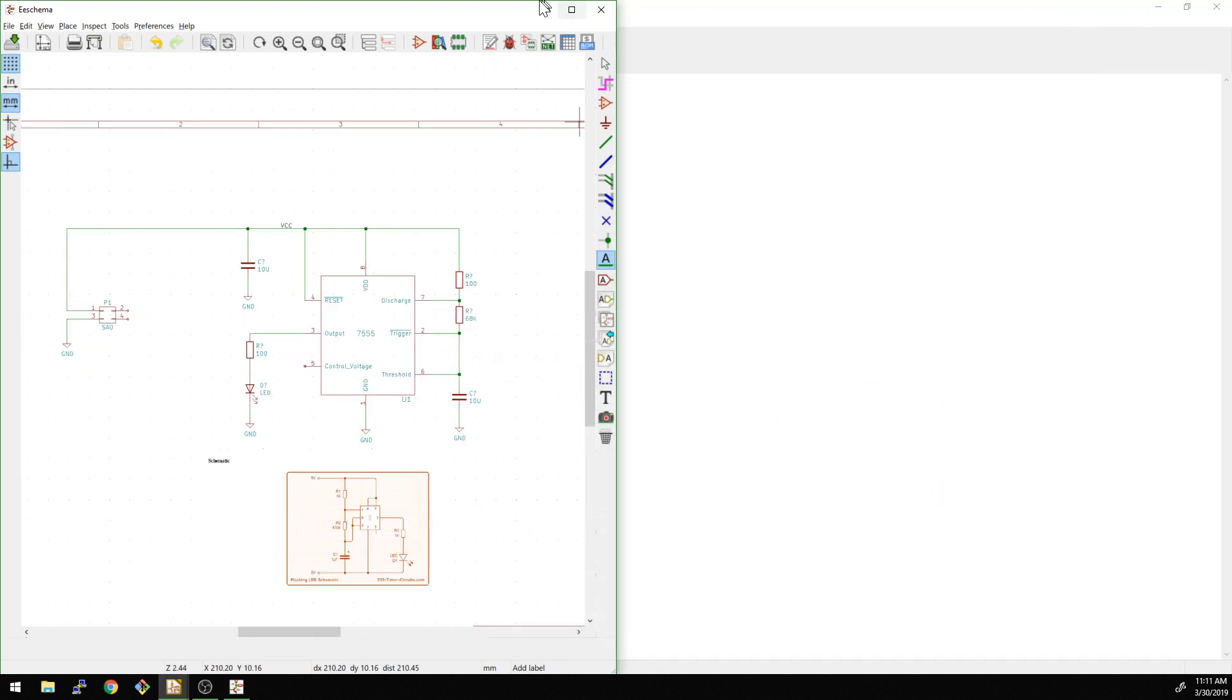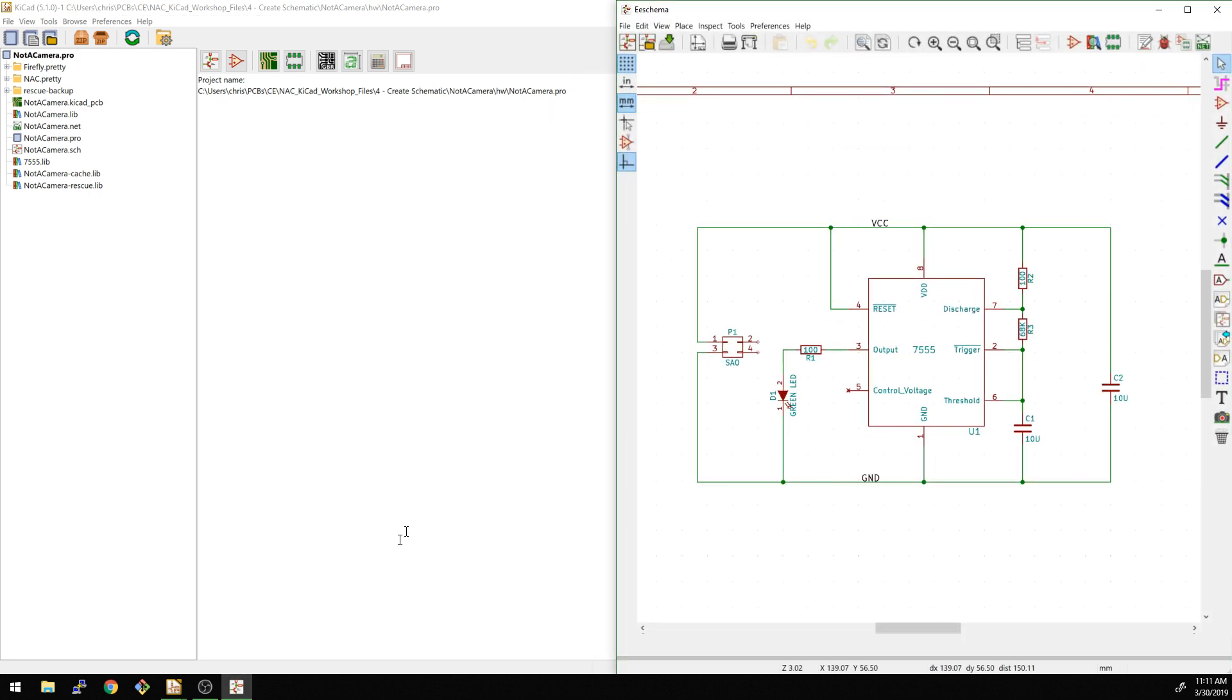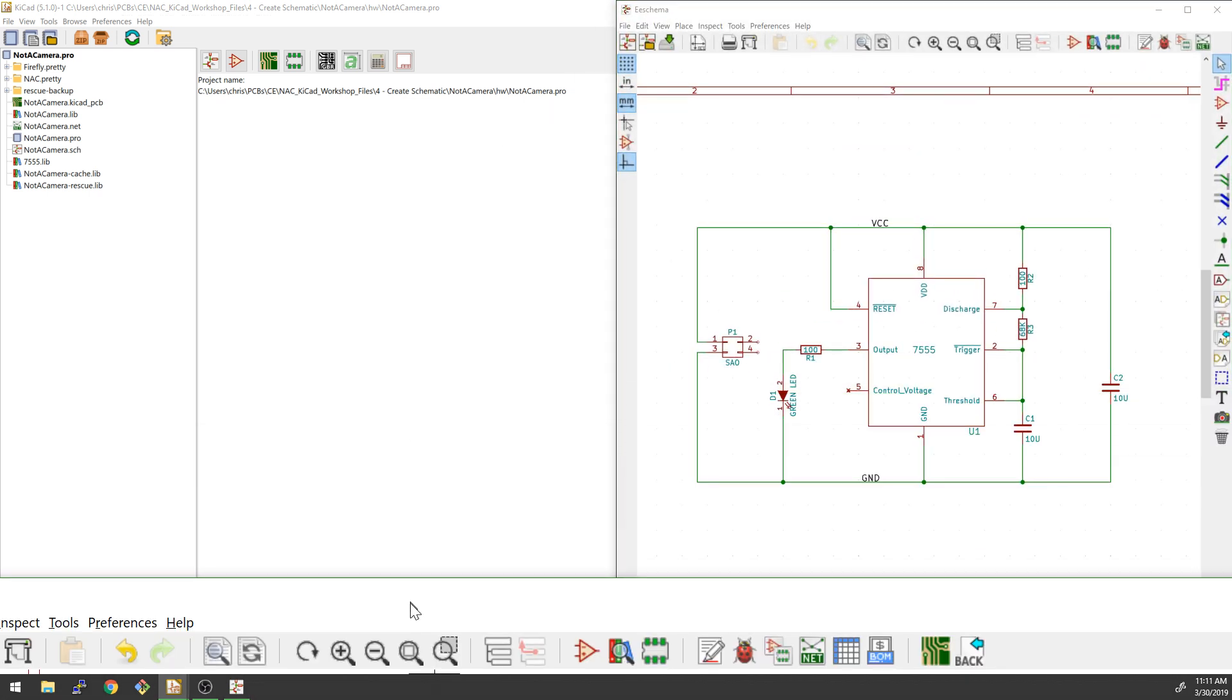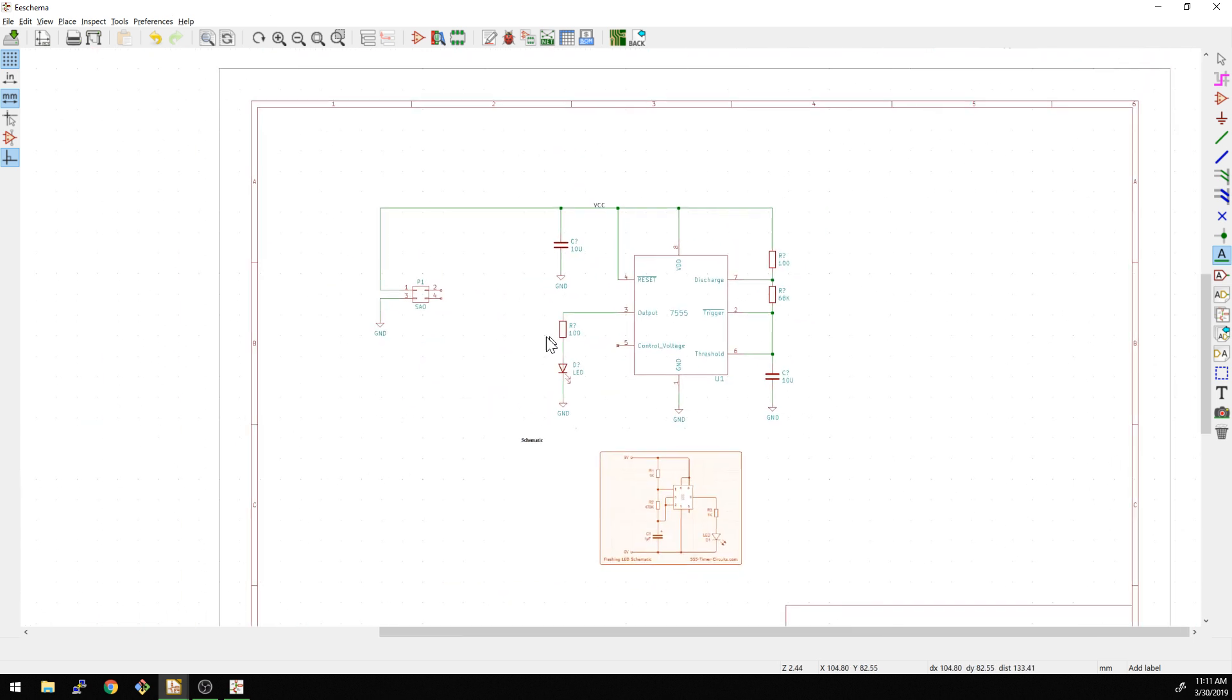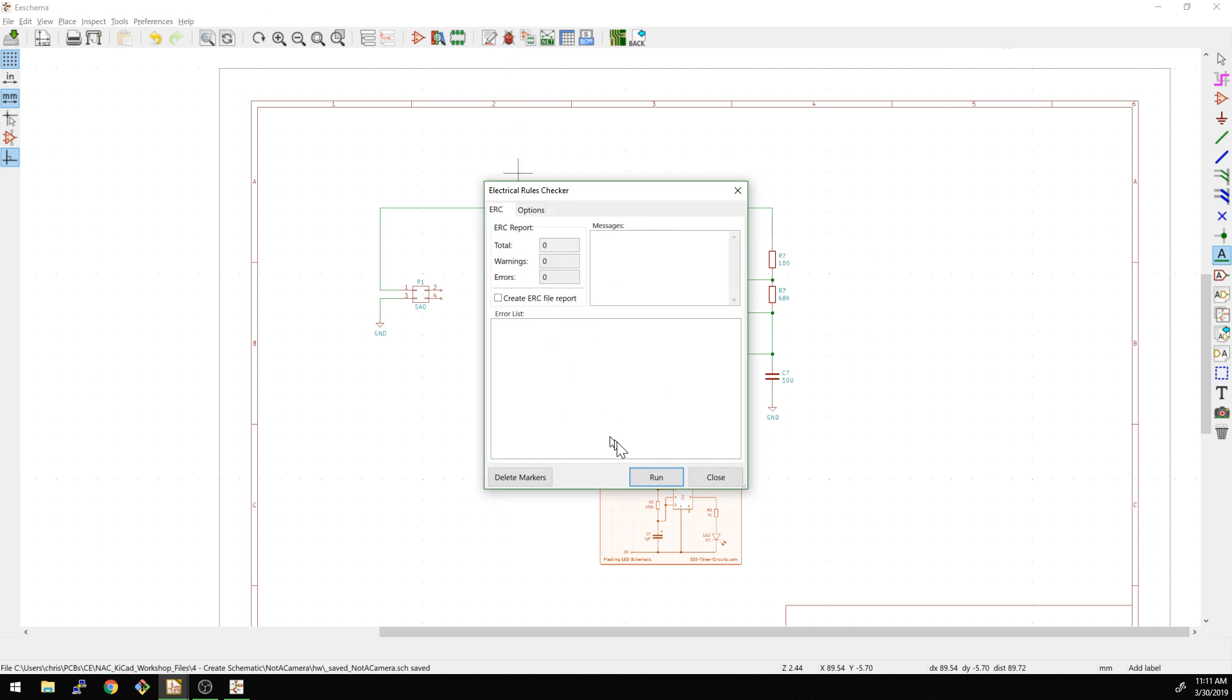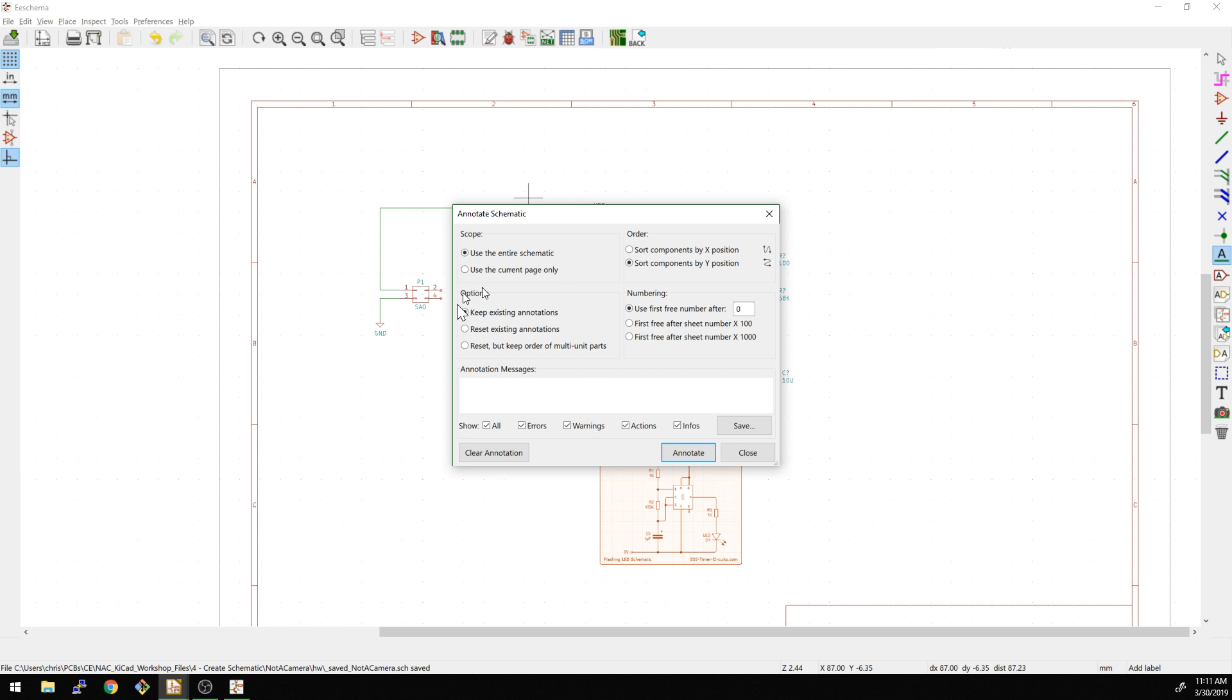Okay. So let's minimize this guy. And where'd it go? Where did it go? Here we go. All right. So the last, the last step we're going to do here is, we can do an ERC check. Let's run that. First, we need to annotate. That's up here. So we're going to annotate basically, use the entire schematic, keep existing annotations. There aren't none yet, so that's fine. And then this is just how we order it. We're going to say annotate.